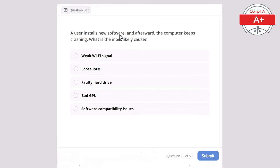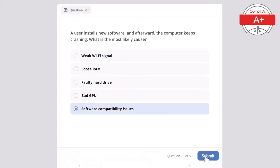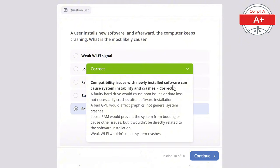Question 10: A user installs new software and afterward the computer keeps crashing. What is the most likely cause? Options: weak Wi-Fi signal, loose RAM, faulty hard drive, bad GPU, or software compatibility issues. The correct answer is software compatibility issues, as they can cause system instability and crashes. A faulty hard drive would cause boot issues or data loss, a bad GPU would affect graphics not general crashes, loose RAM would prevent booting, and weak Wi-Fi wouldn't cause system crashes.